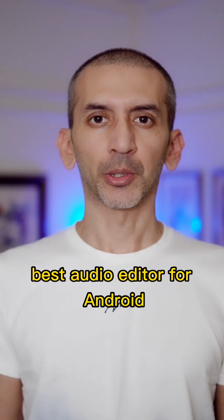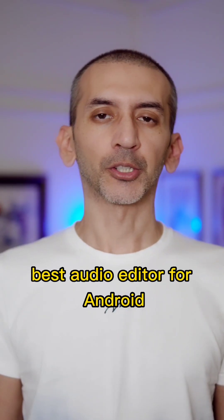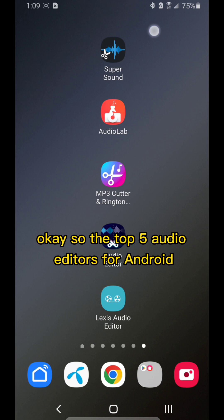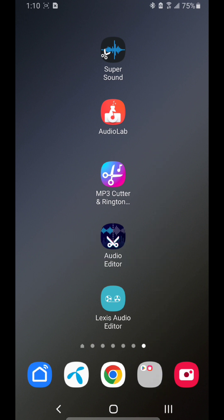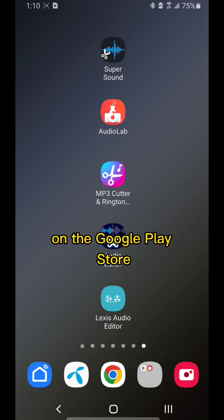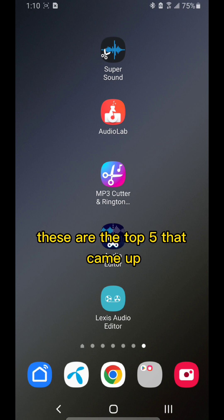The best audio editor for Android. Here are the top five audio editors for Android after doing a search for audio editor on the Google Play Store.